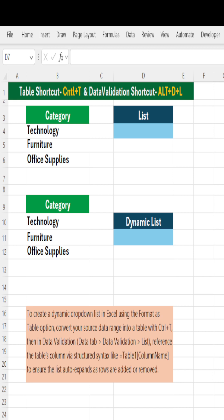Hi everyone, let's understand how to create a static drop down list and a dynamic drop down list.